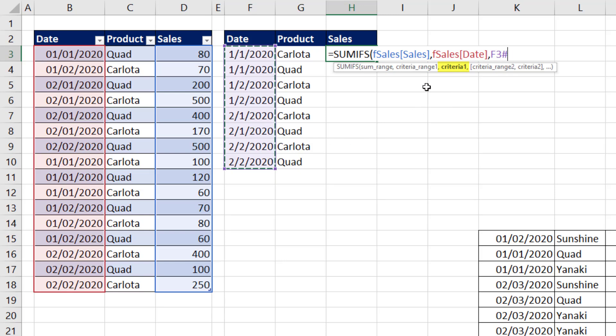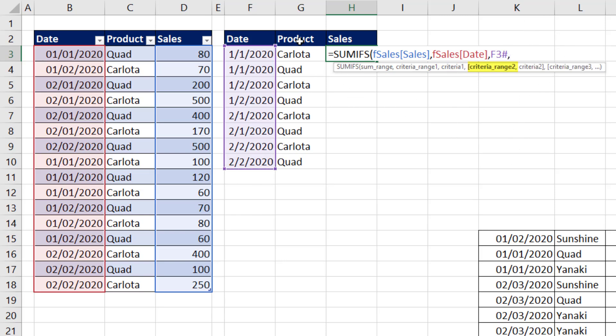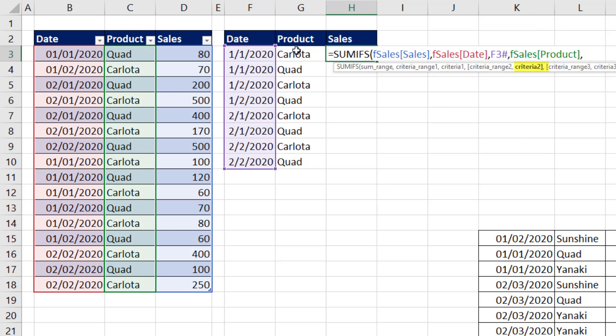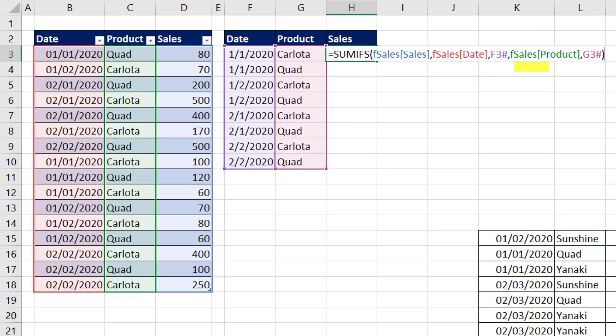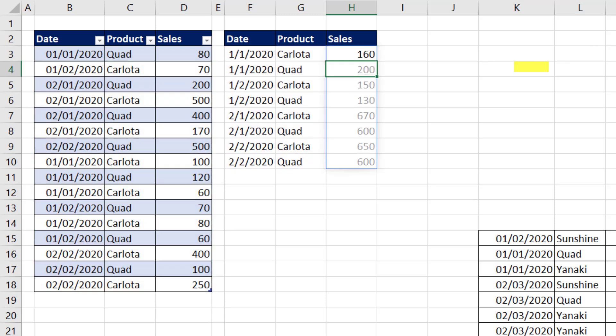And because it's got the pound, later when this expands, SUMIFS will know to expand, comma. Now we highlight the product column. And then our spilled arrays for products. And that's our formula. Enter.